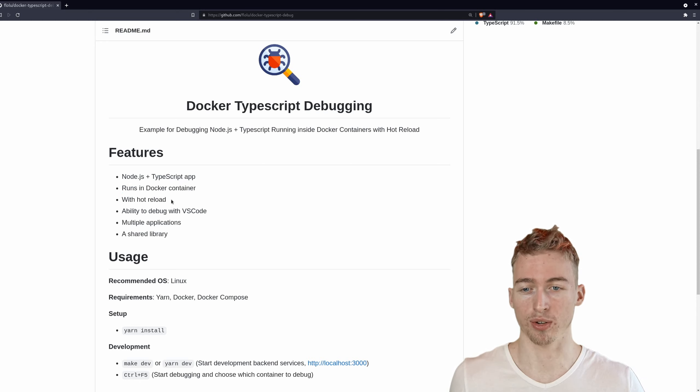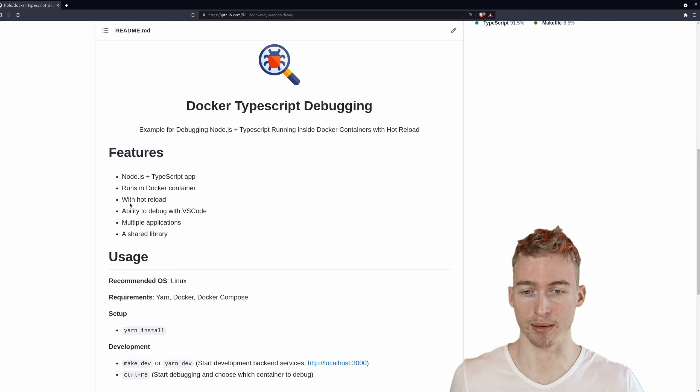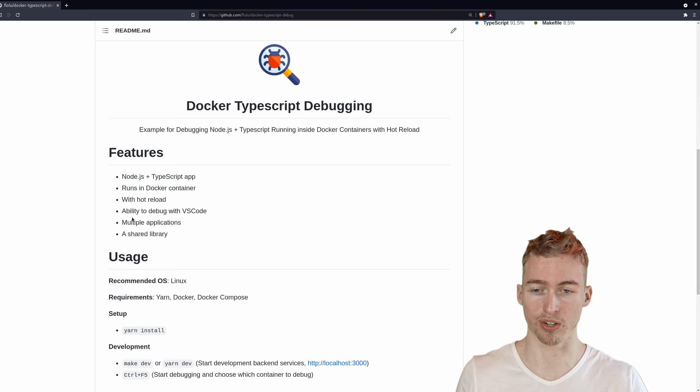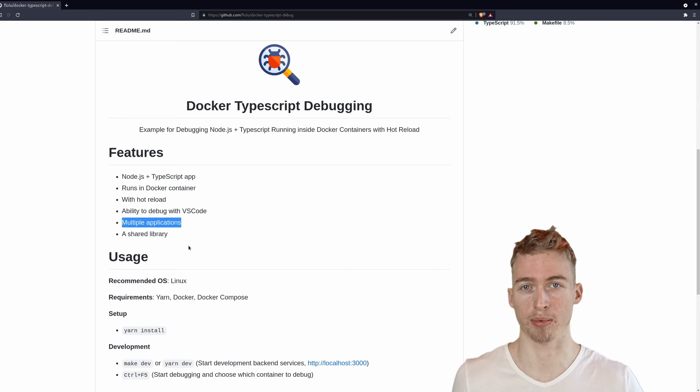We will also add hot reload to it and I'm also going to show you what you can do if you have multiple TypeScript applications that you want to debug.